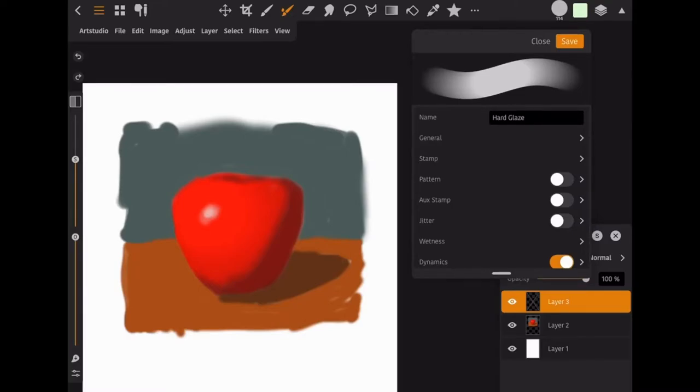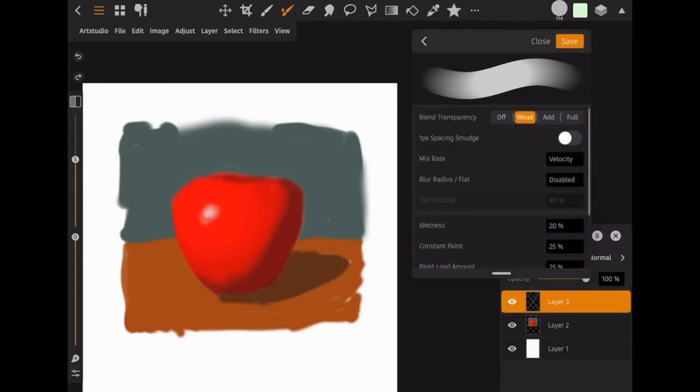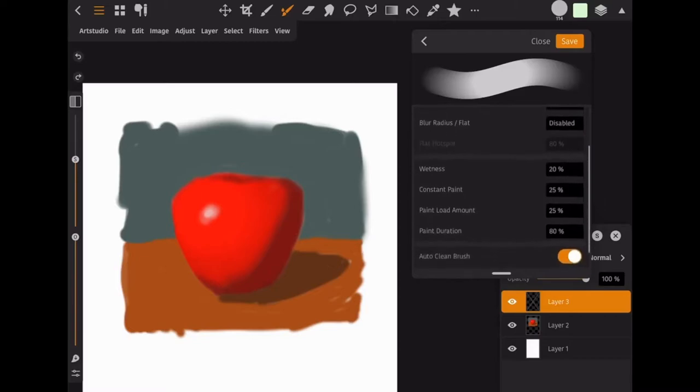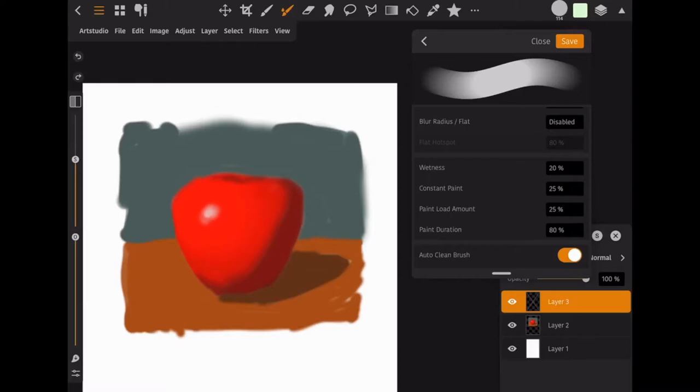Now the one we're interested in is the wetness settings right here. And if you scroll down a little bit you can see there's these four percentages that determine how the wet paintbrush is going to behave. The default will look something like this for most of the brushes.